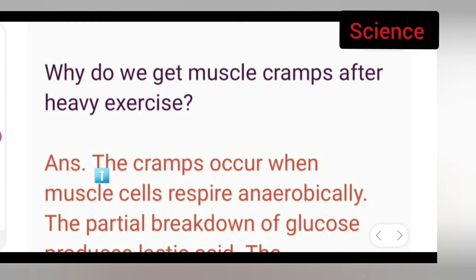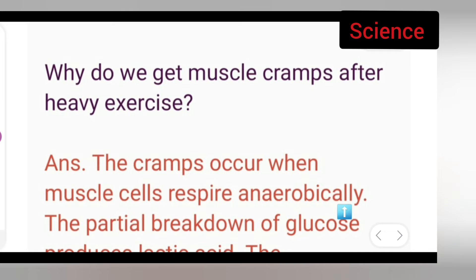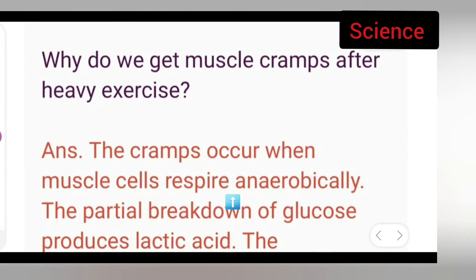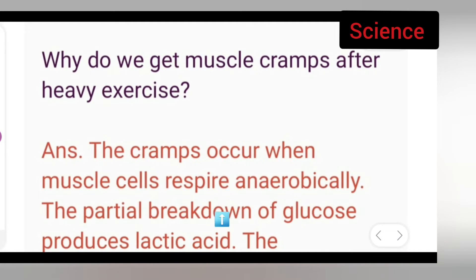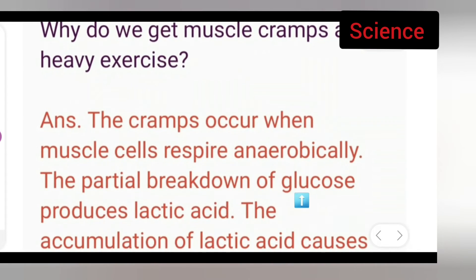The answer is: cramps occur when muscle cells respire anaerobically. The partial breakdown of glucose produces lactic acid.